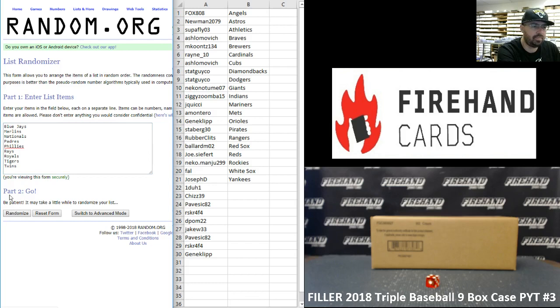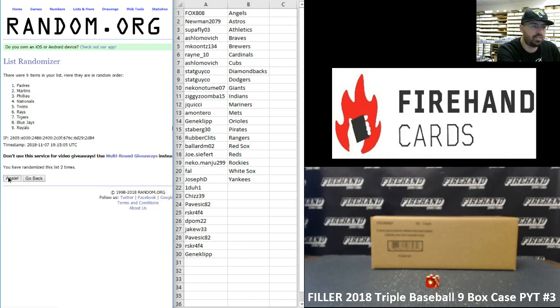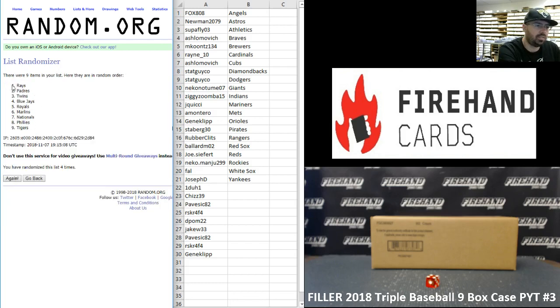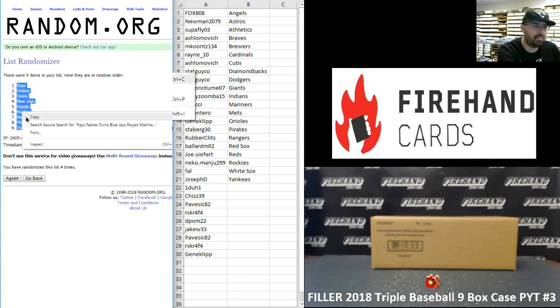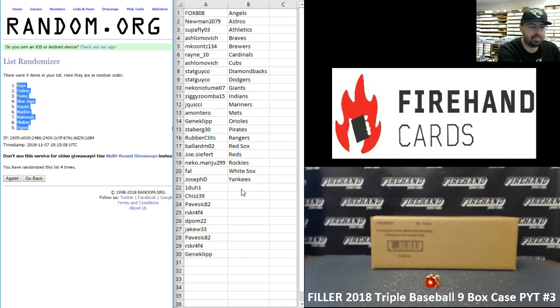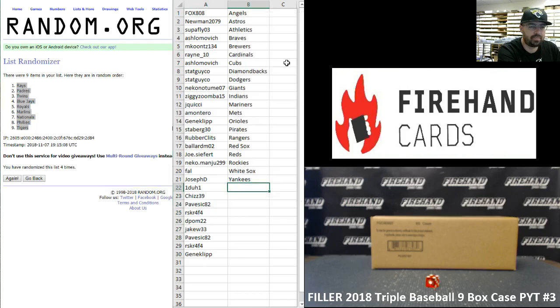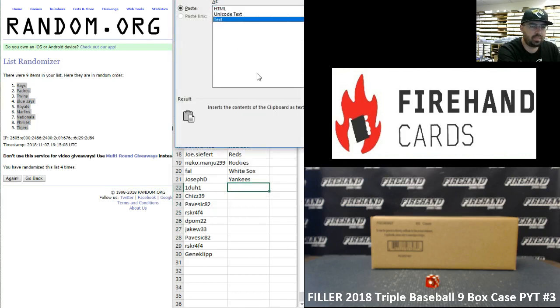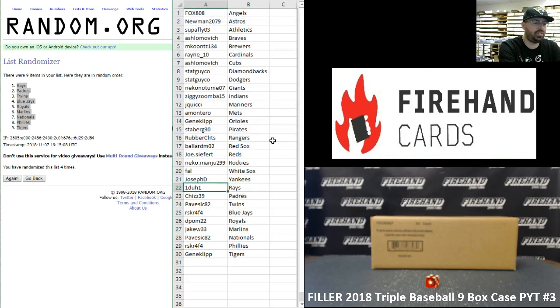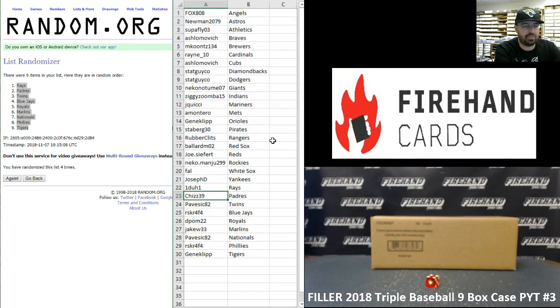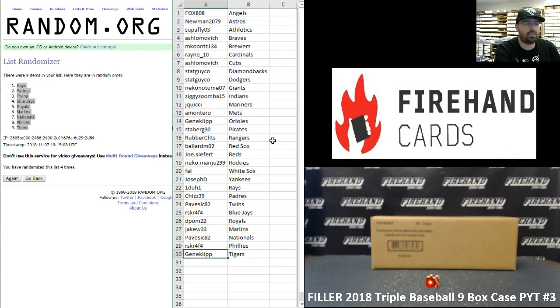One, two, three, four. The Rays up top, the Tigers at the bottom. Alright guys, here are your teams. Congratulations: 121 Rays, Chiz the Padres, Pavezic82 Twins, Risker the Blue Jays, Deepalm Royals, JakeW Marlins, Pavezic Nationals, Risker Phillies, and GeneClip the Tigers.